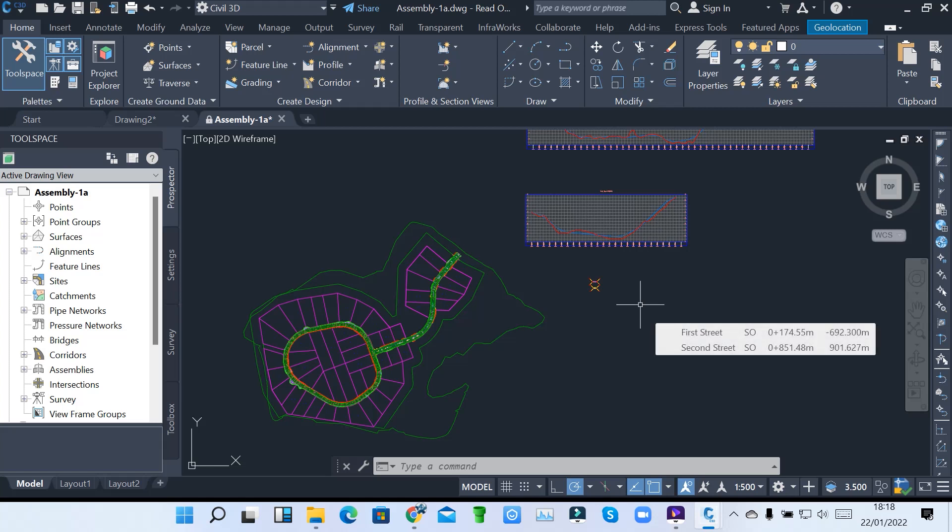Yeah viewers, here I am again. I want us to continue with our AutoCAD Civil 3D lessons. In the previous lessons, we saw how we are creating a corridor based on the profile assemblies and the surfaces which we have. So now, I want us to continue and see how we can create section views for each and every section of our corridor, and see how the corridor cuts through the profile.